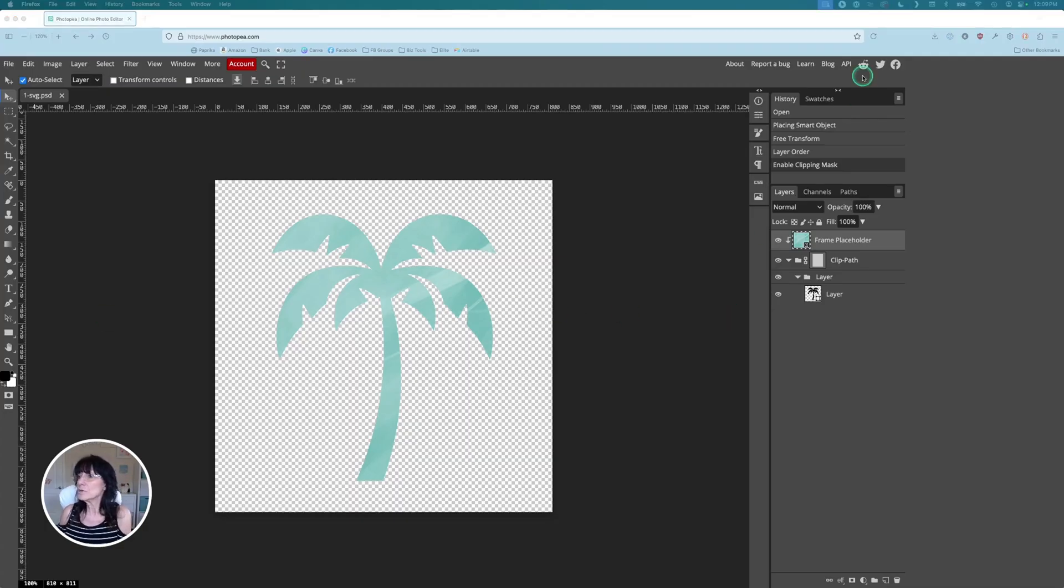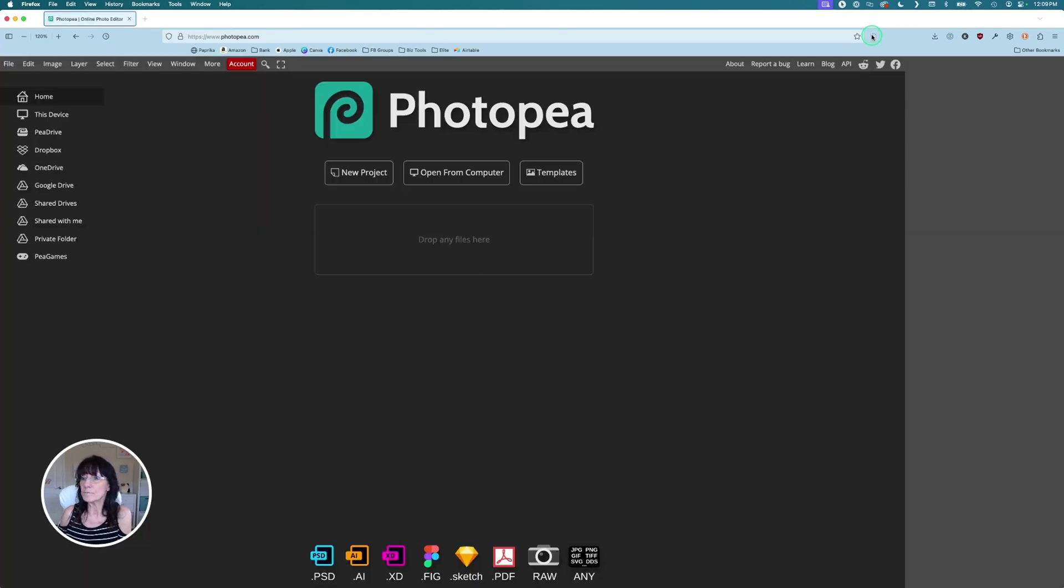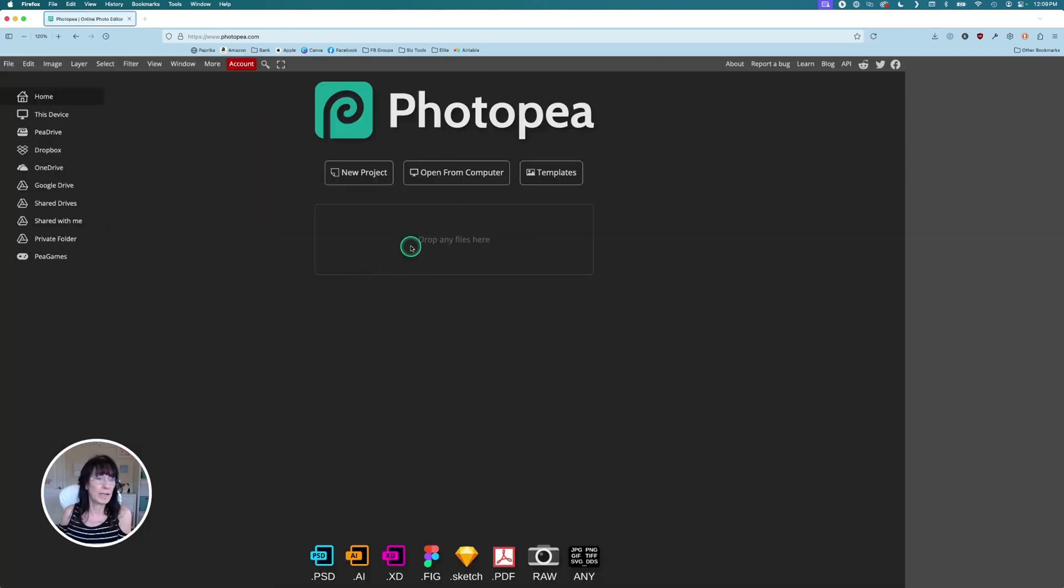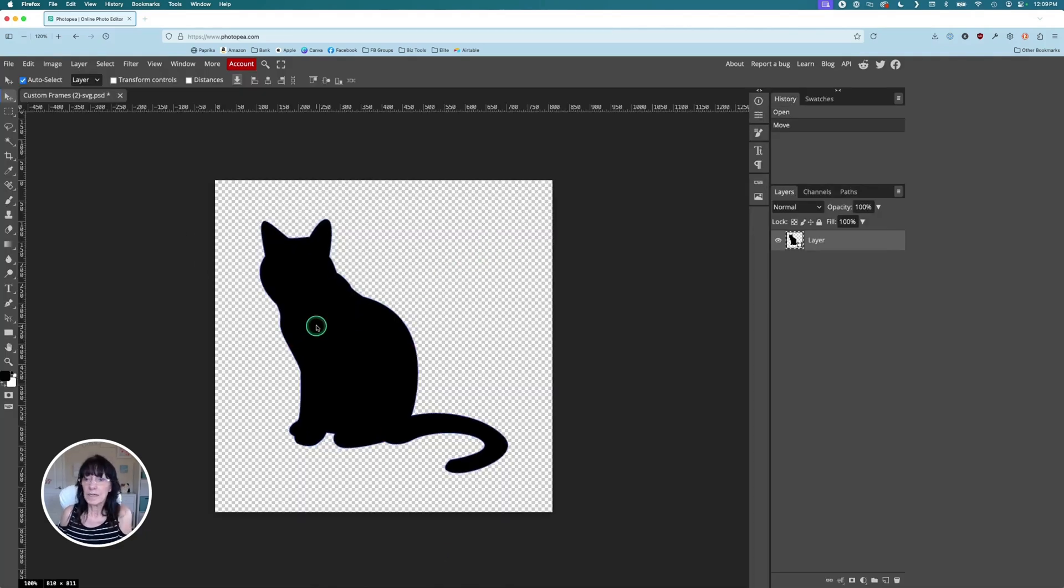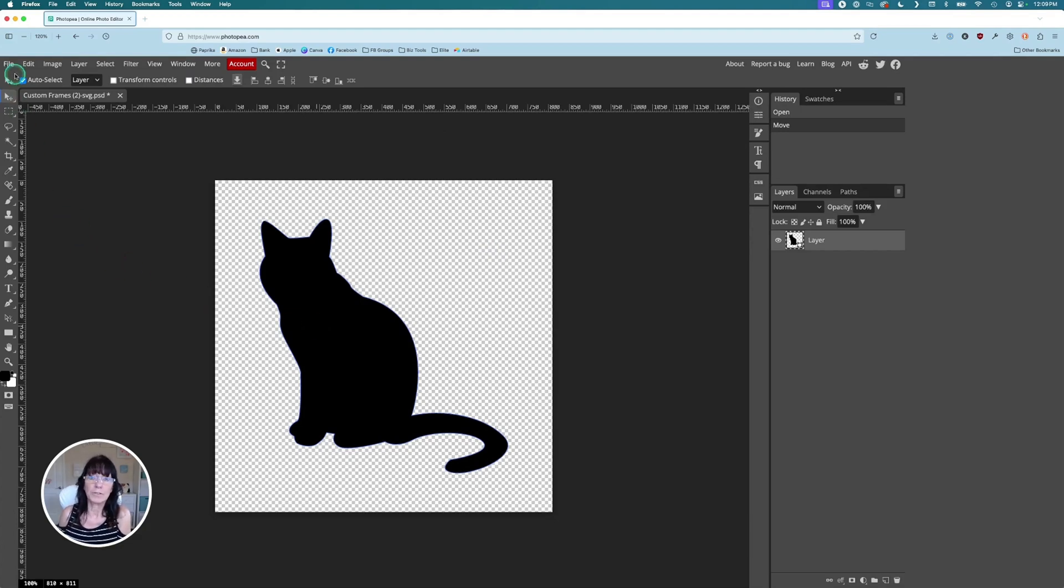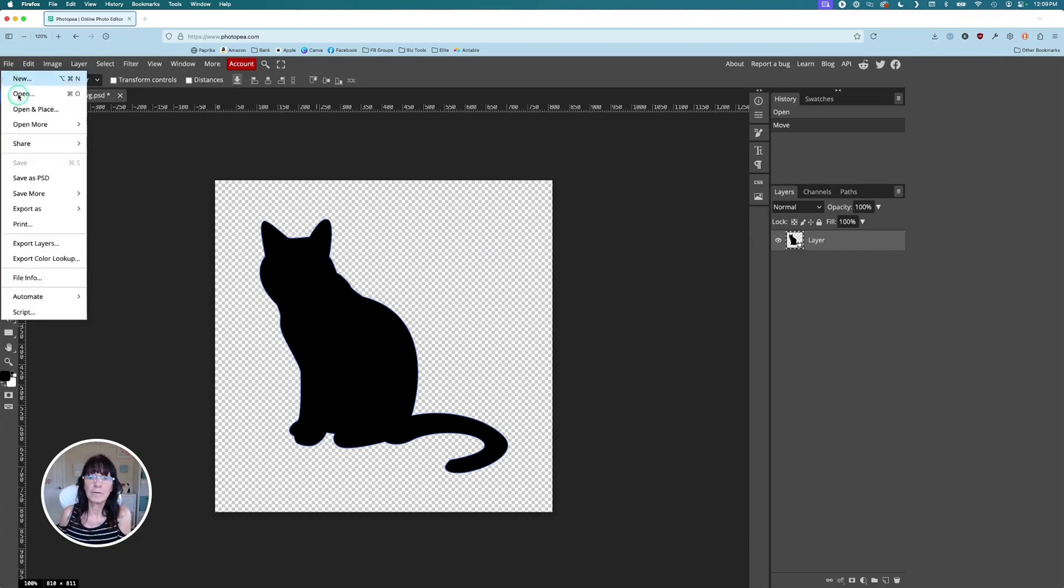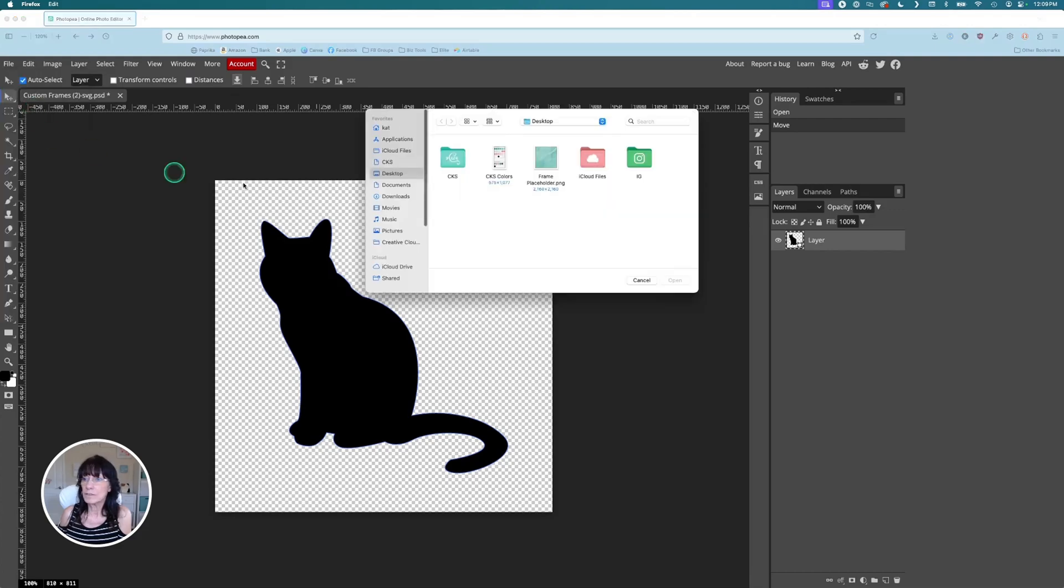I'm just going to reload this page here and it will empty everything out for me. There we go. We have a brand new Photopea file. And I'm going to grab that cat image right there. There's my cat. Once again, I need to put the placeholder image. So I'm going to click on file, open and place, grab that placeholder image.